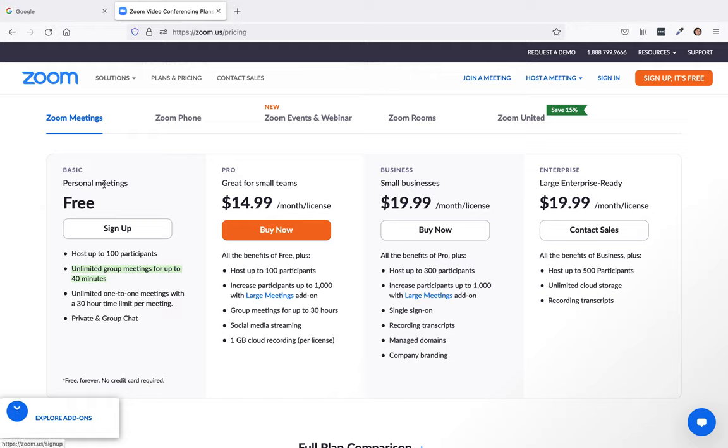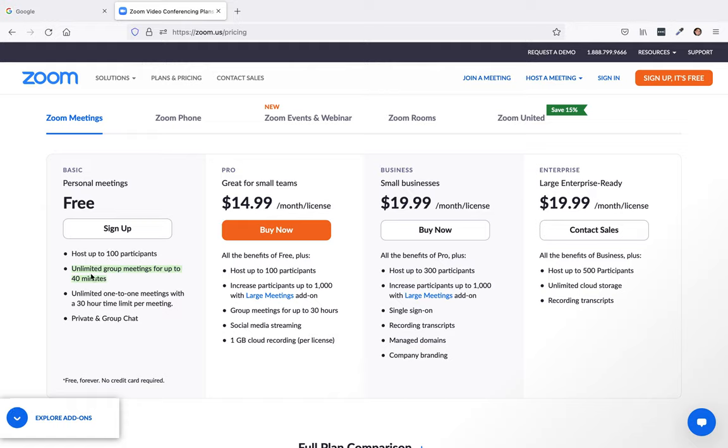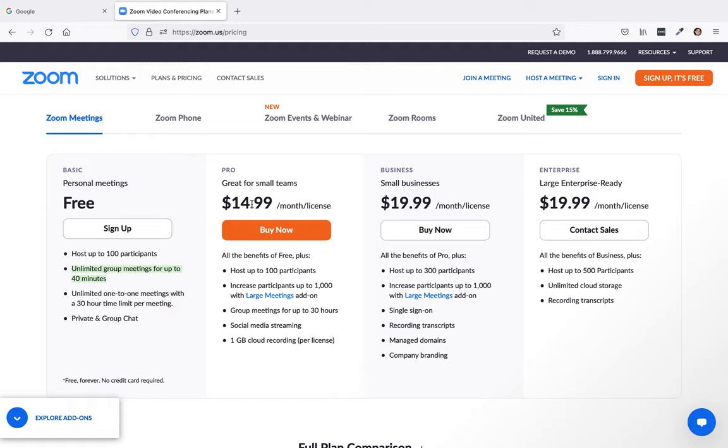Now there are some drawbacks, of course, for the free account, you could host up to 100 people in your Zoom class. The only downside is you only have up to 40 minutes for a free account. So if you think that you're going to go over 40 minutes, which could be a very good possibility, you might want to go for the pro, which is $14.99.